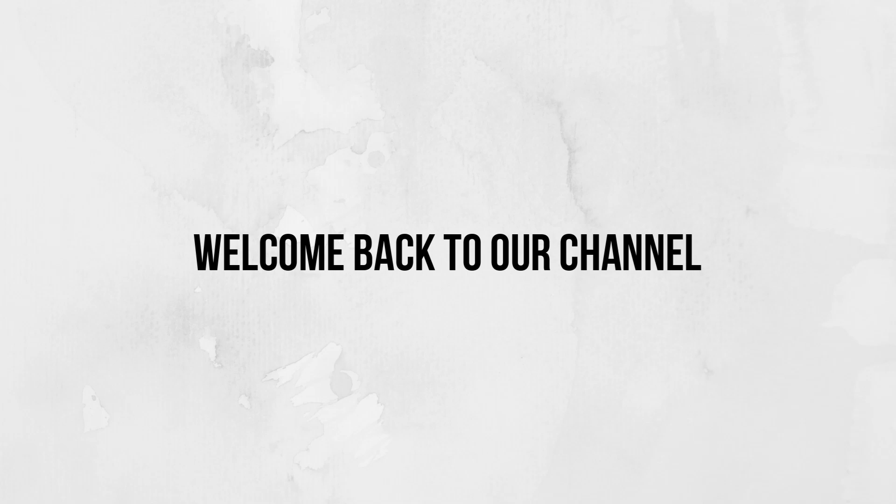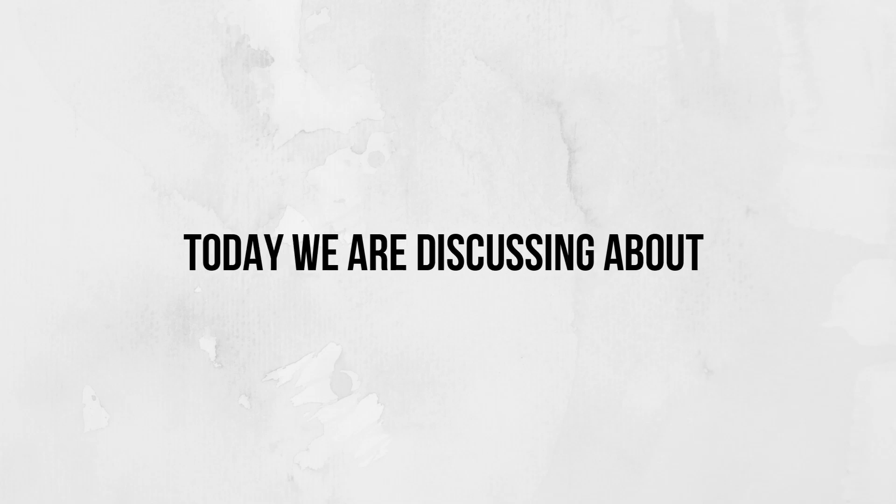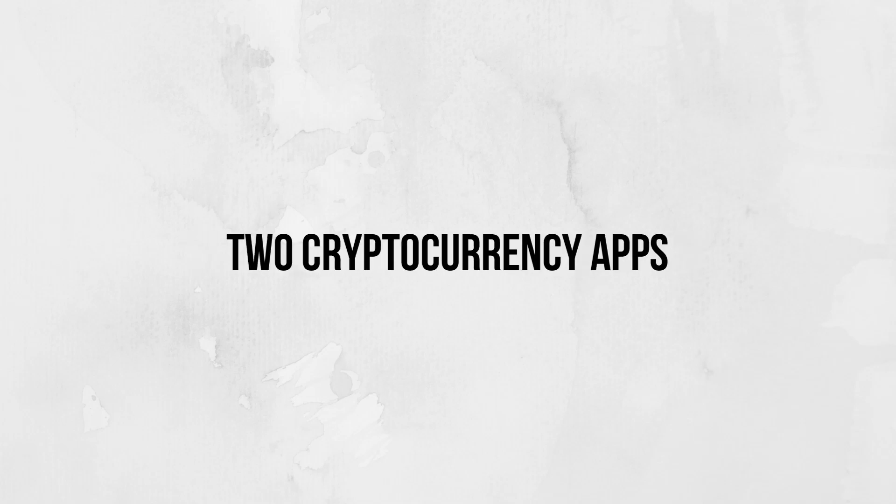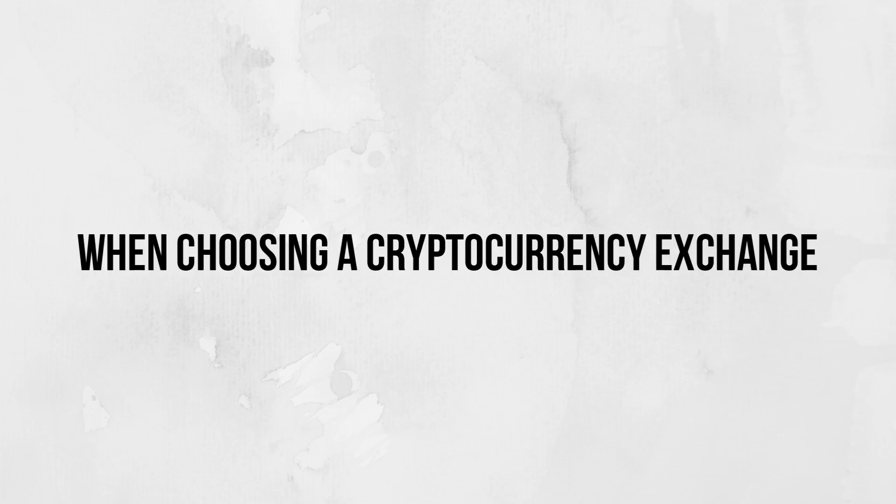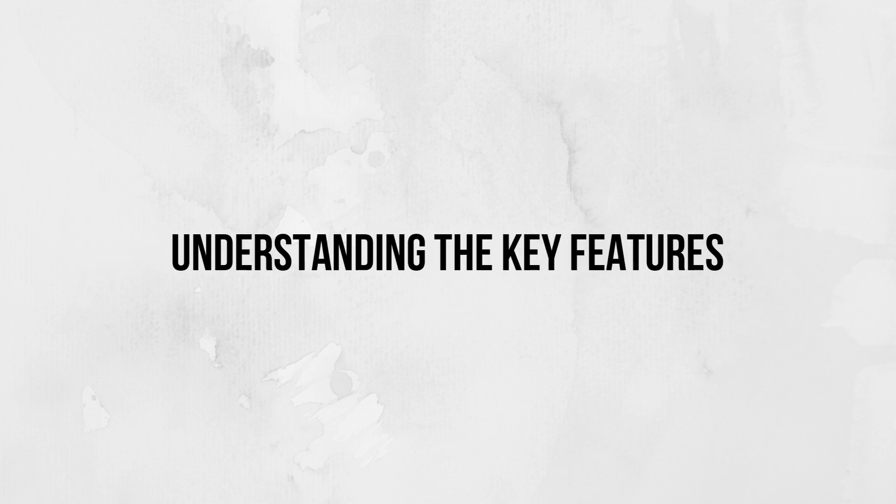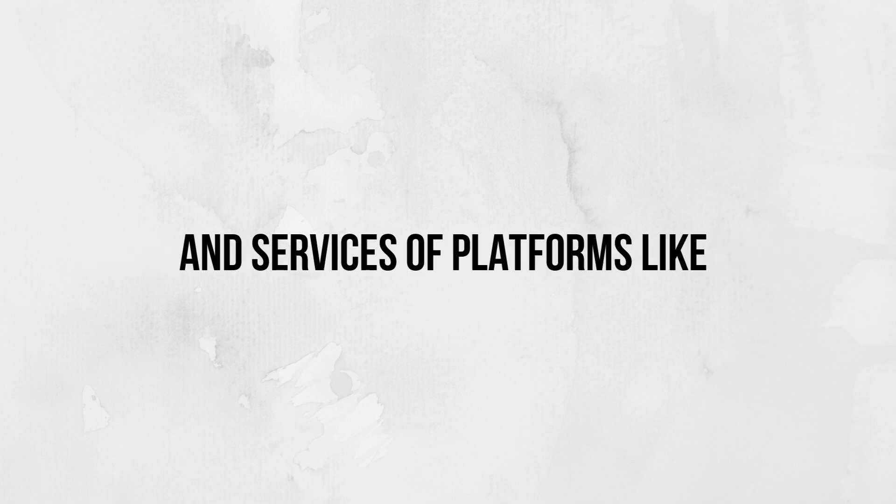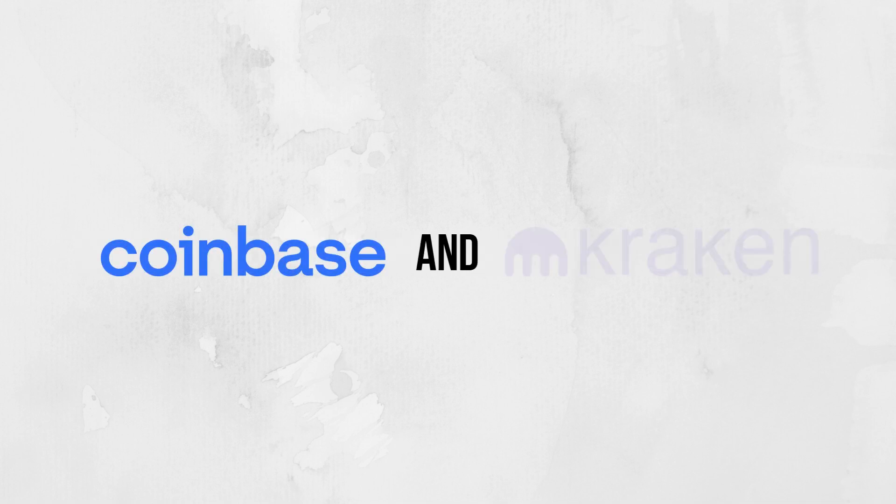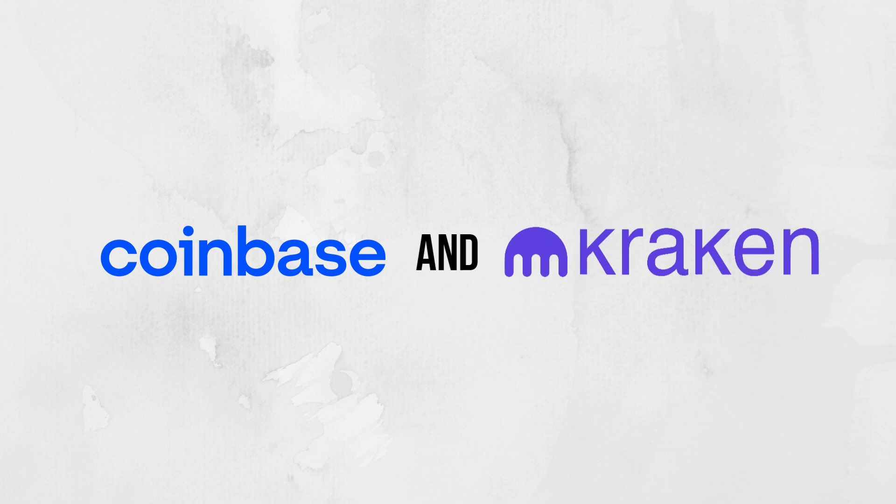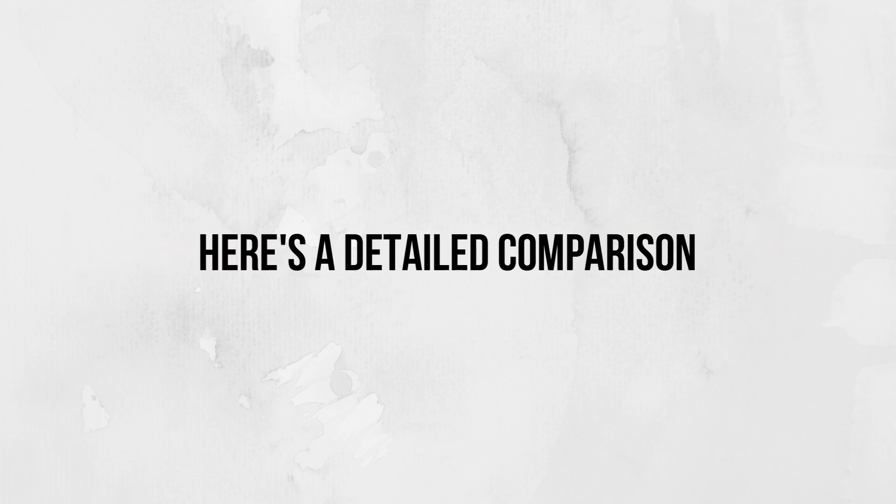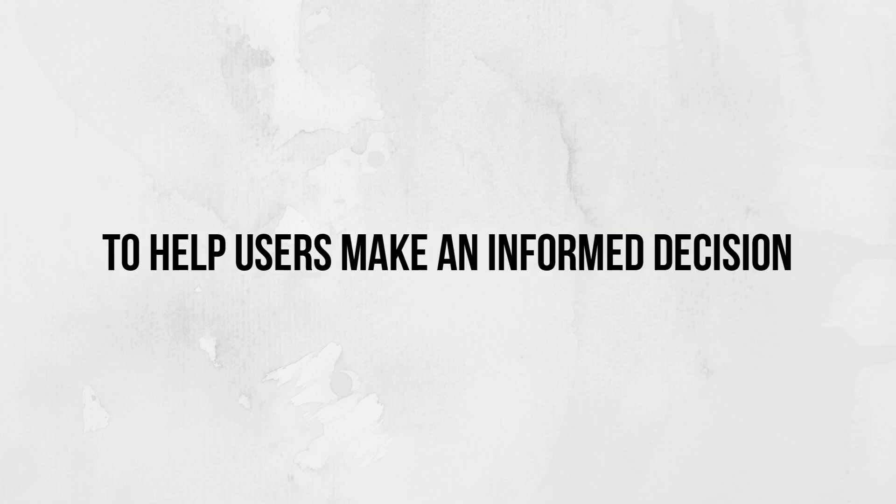Welcome back to our channel. Today we are discussing two cryptocurrency apps. When choosing a cryptocurrency exchange, understanding the key features and services of platforms like Coinbase and Kraken is essential. Here's a detailed comparison to help users make an informed decision.